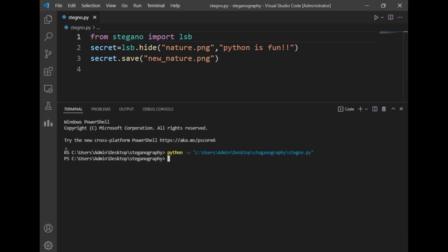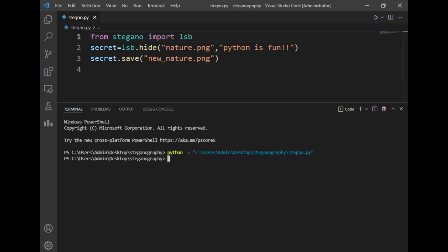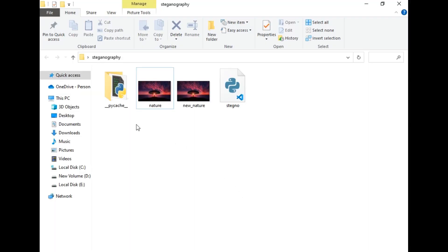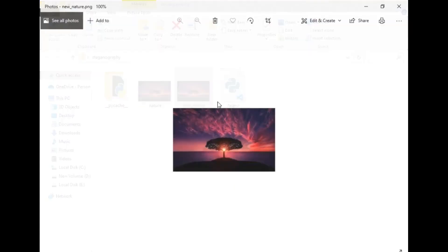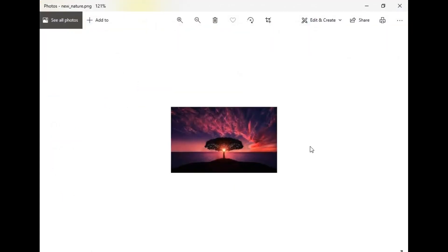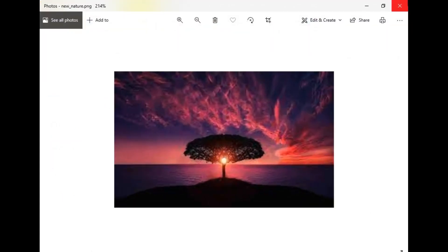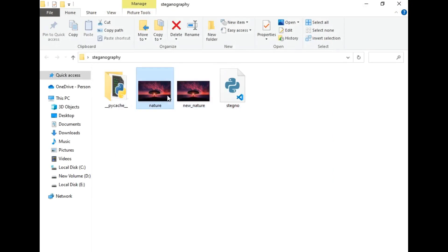As you can see, our program is executed successfully. So let's check our destination folder. As you can see, a new_nature file is created successfully.